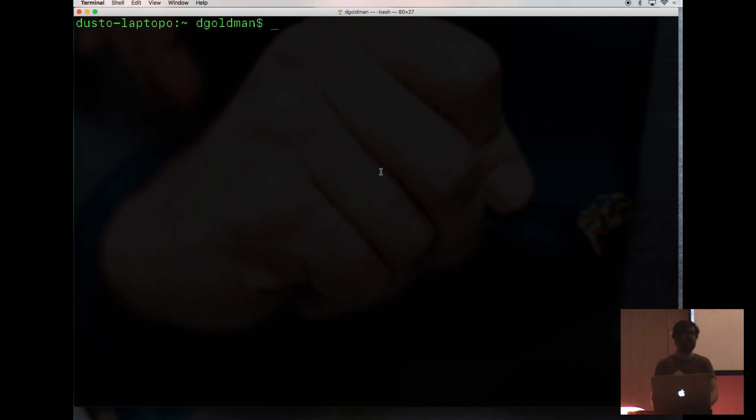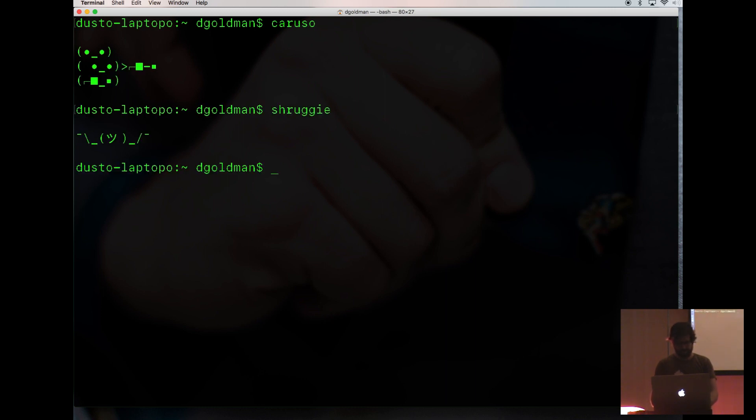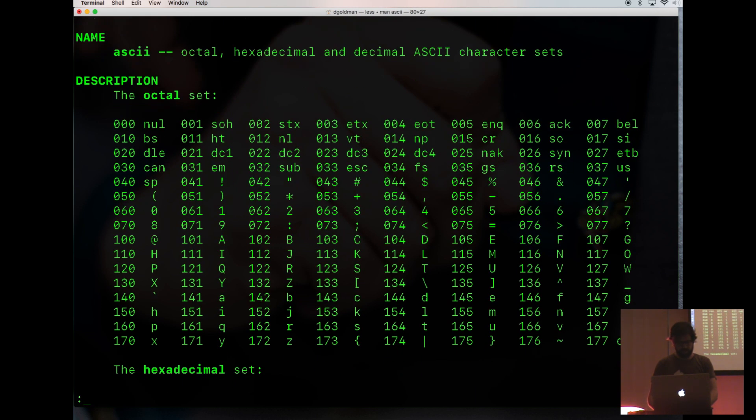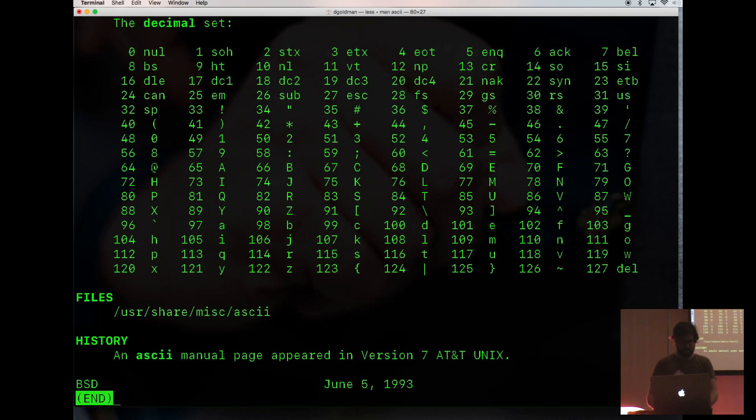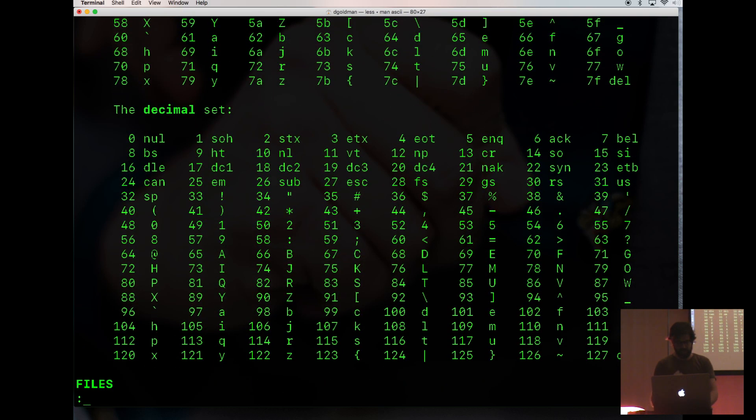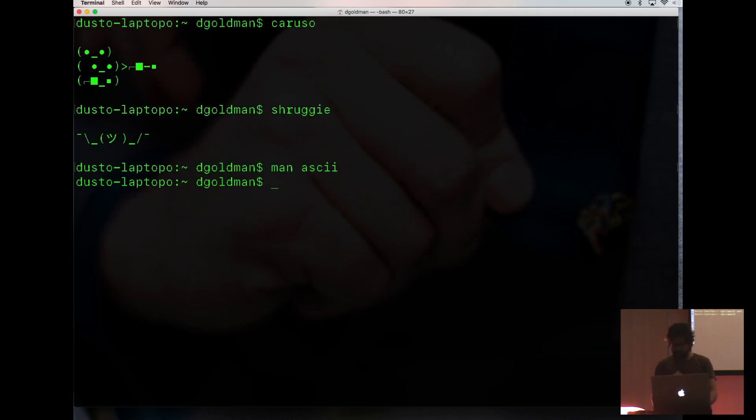It's not things like this Caruso fella you may know or the Shruggie friend. It is just these 128 characters, some of which are not printable. Pretty much anything you'd see on a typewriter, if you can remember what those are.